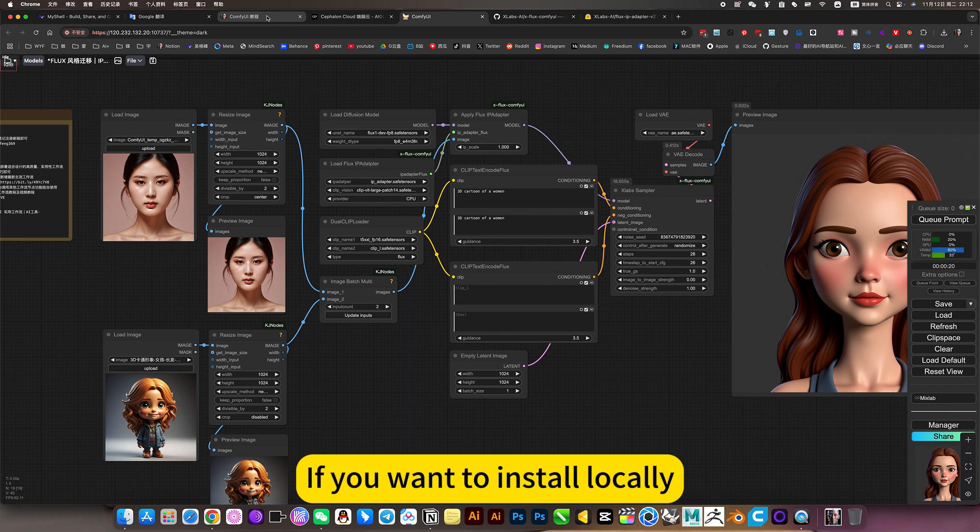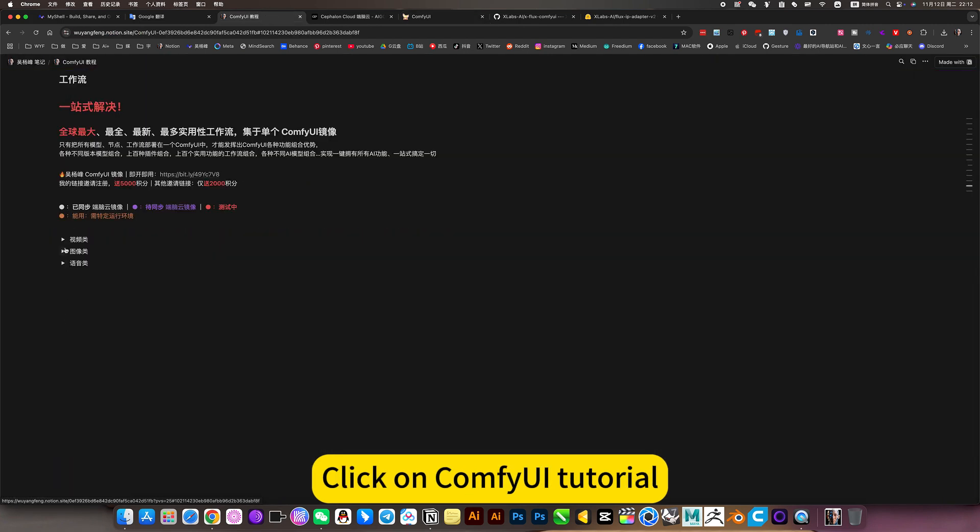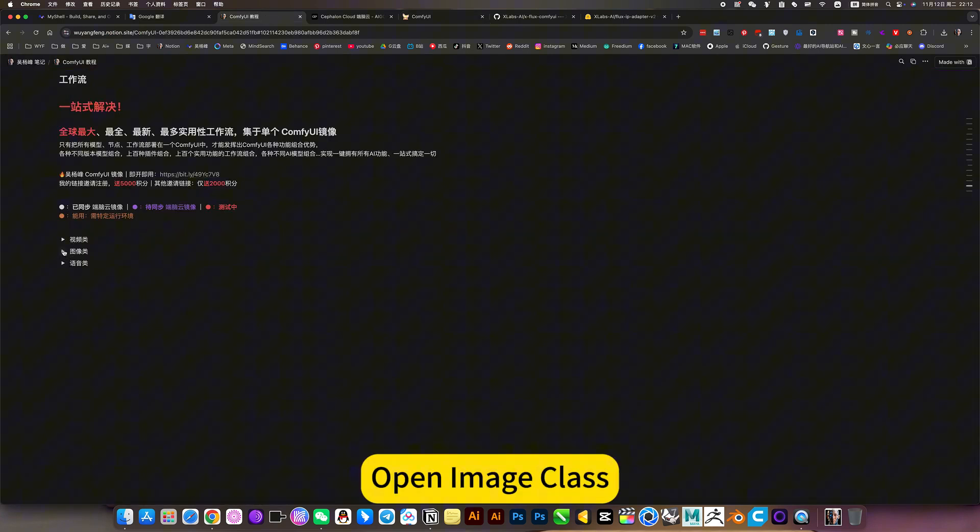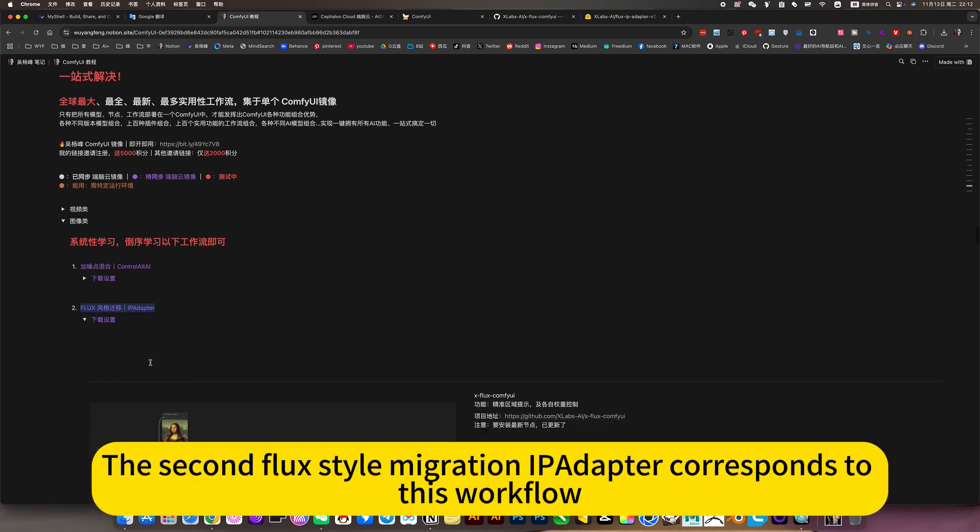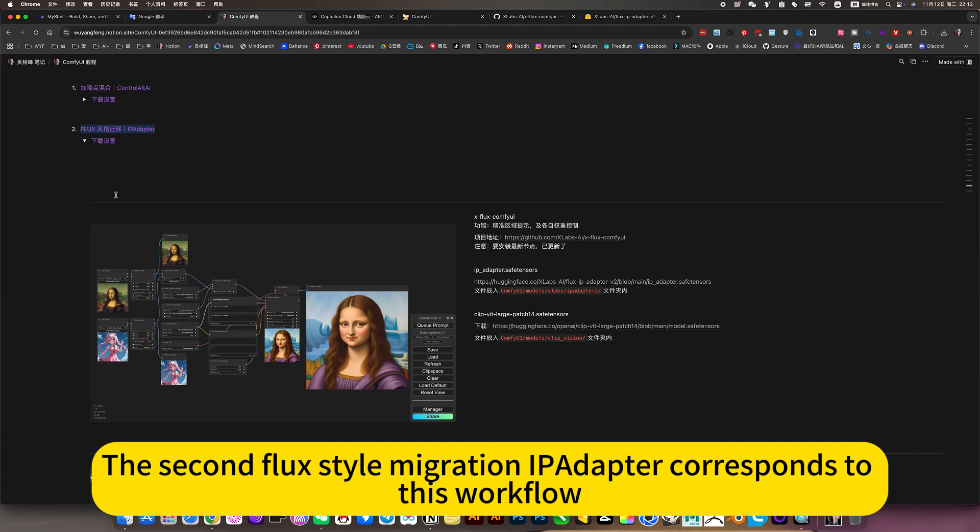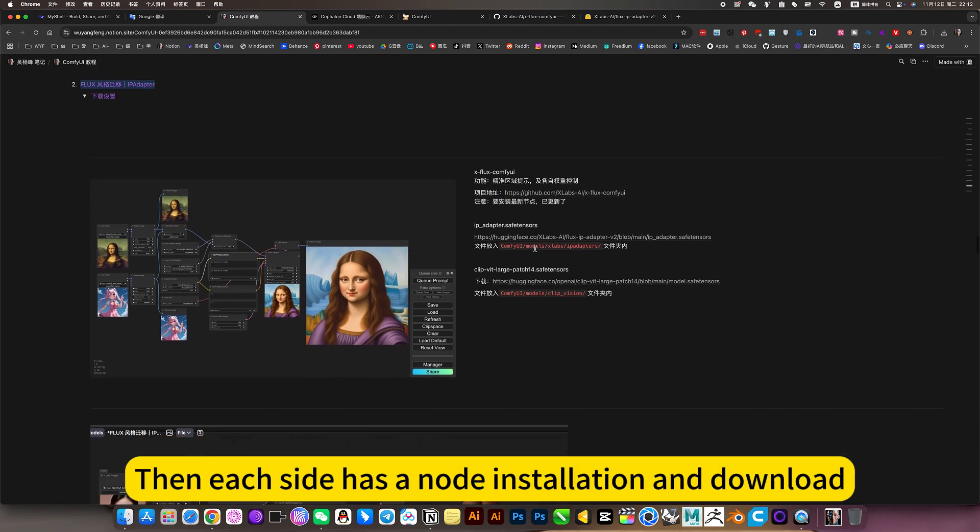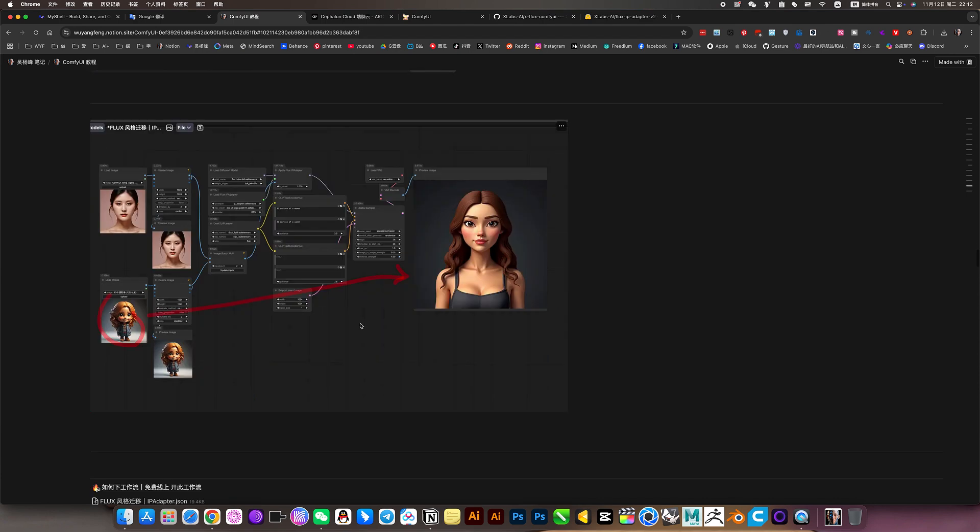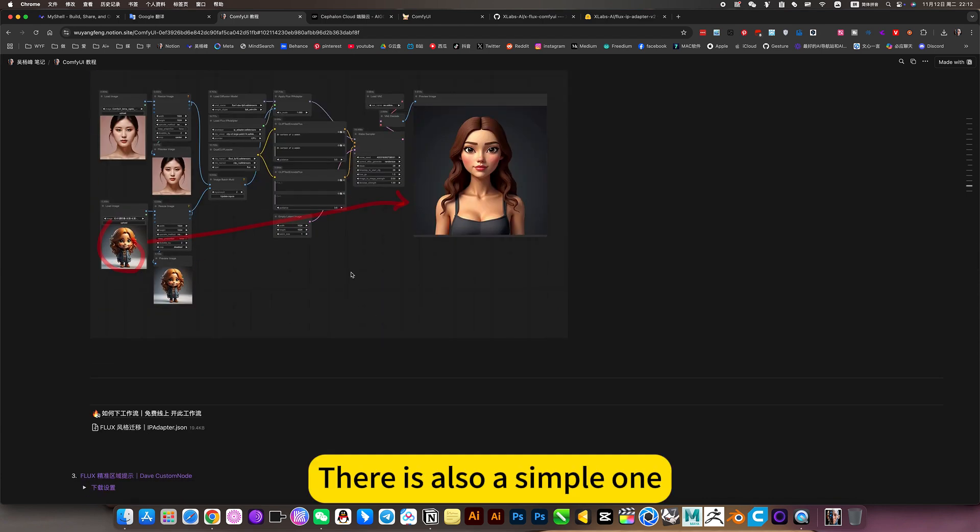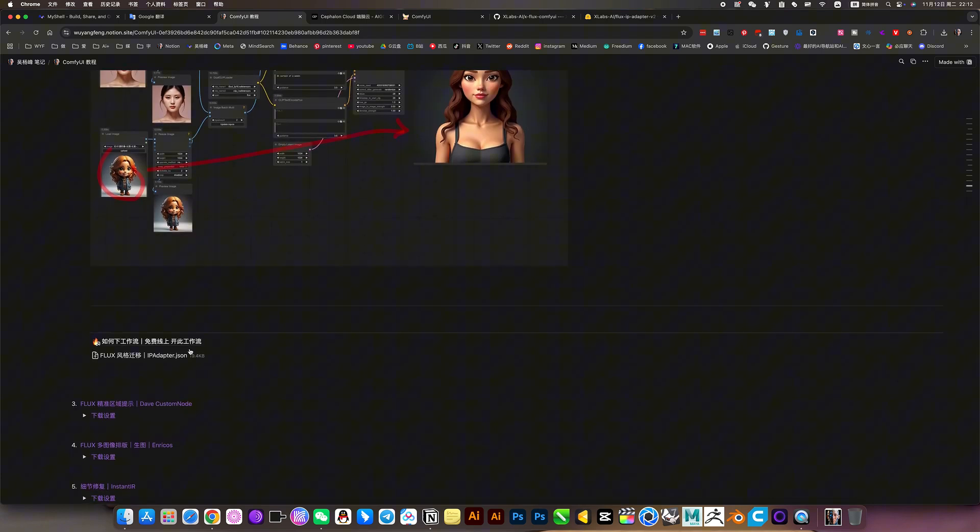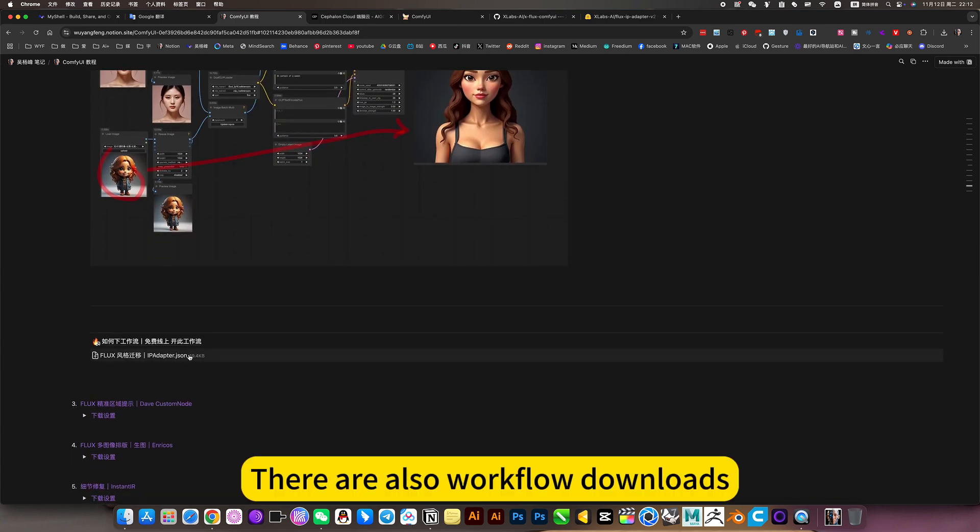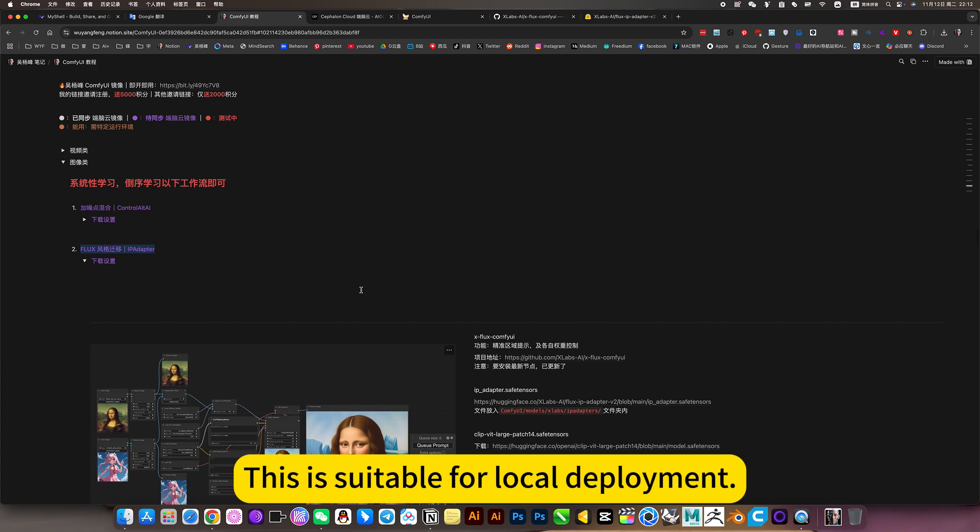If you want to install locally, you can open my nodes. Click on Configure Tutorial, open image class. The second Flux style migration operator corresponds to this workflow. Then each side has a node installation and download placement. There is also a simple workflow screenshots and workflow downloads. This is suitable for local deployment.